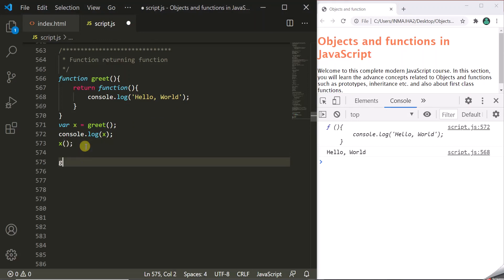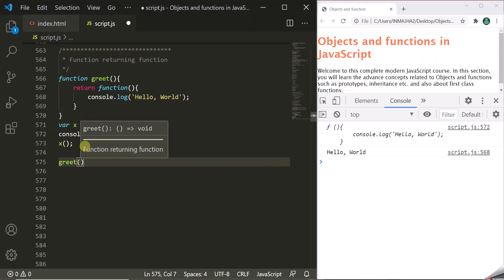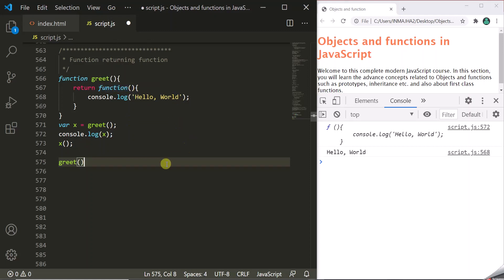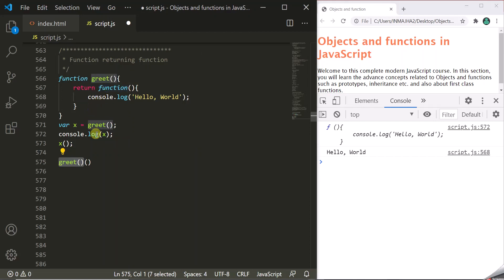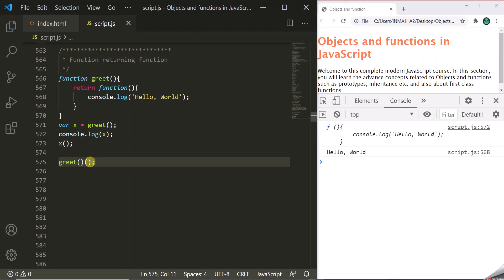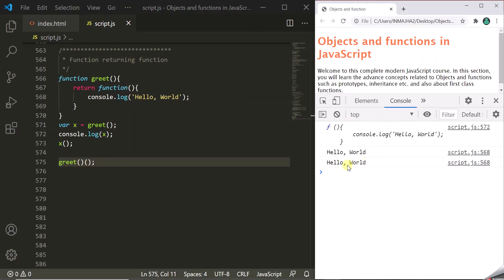Another way is you can call this greet function — which is going to return this anonymous function — and then use another set of parentheses to execute that returned function immediately. So this calls the greet function, which returns the anonymous function, and on that anonymous function we are using another set of parentheses to execute it. When we save and refresh the page, you will see another 'hello world' logged here. So this is another way to execute a returned function.